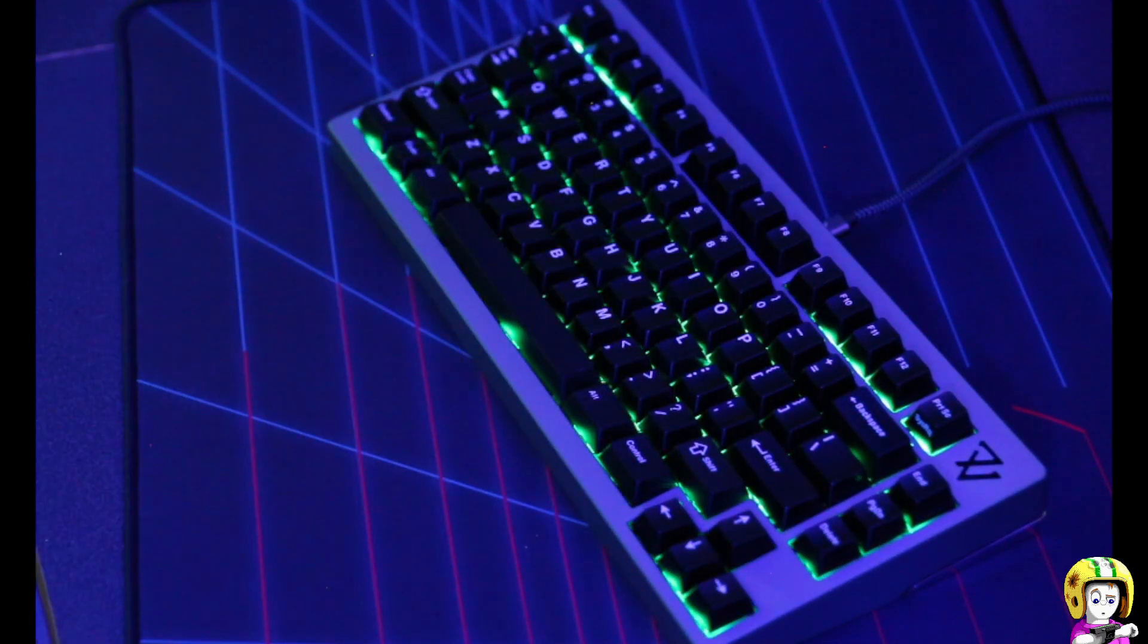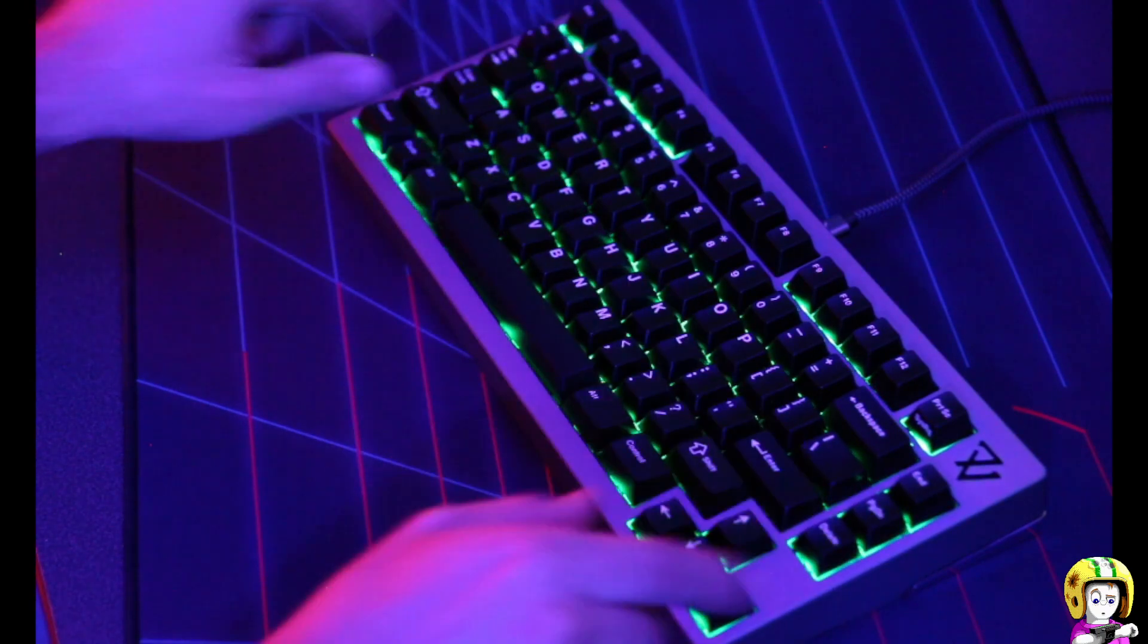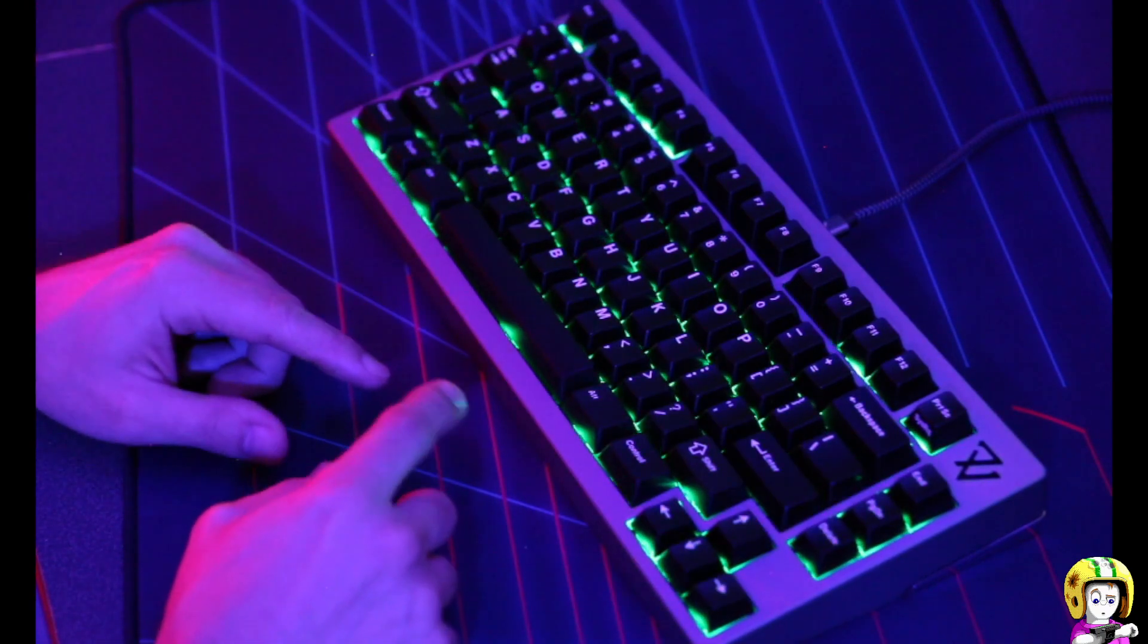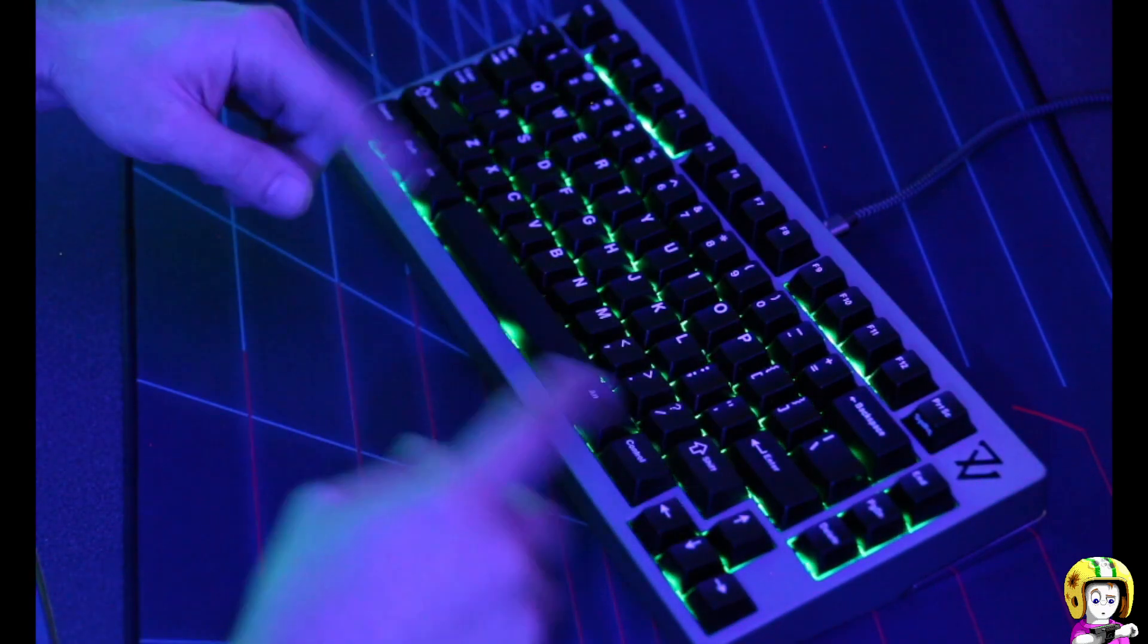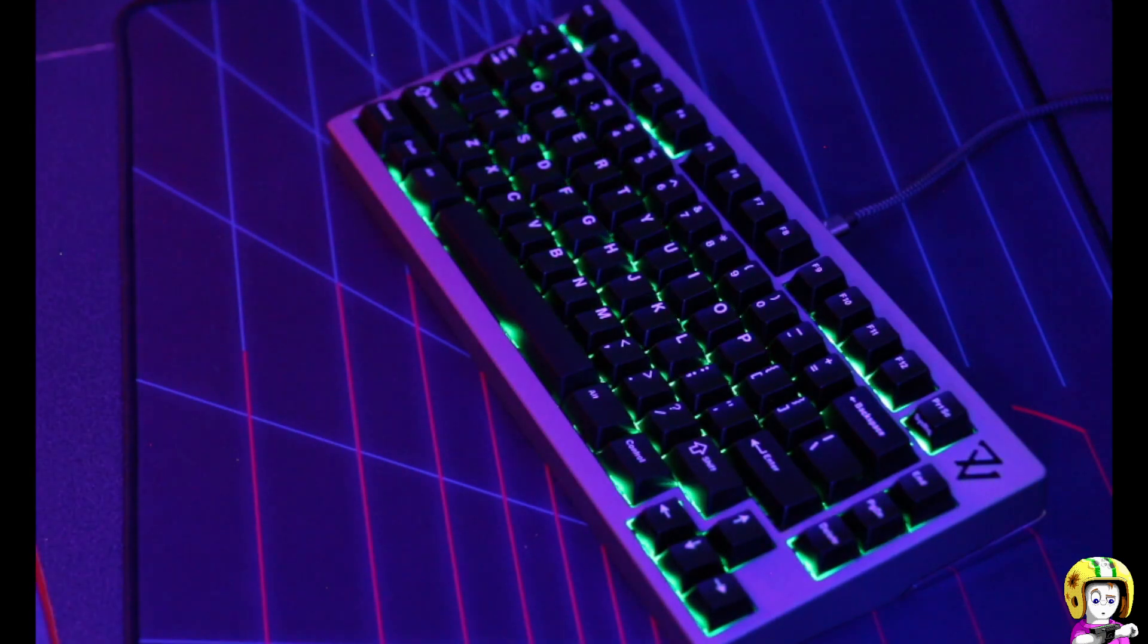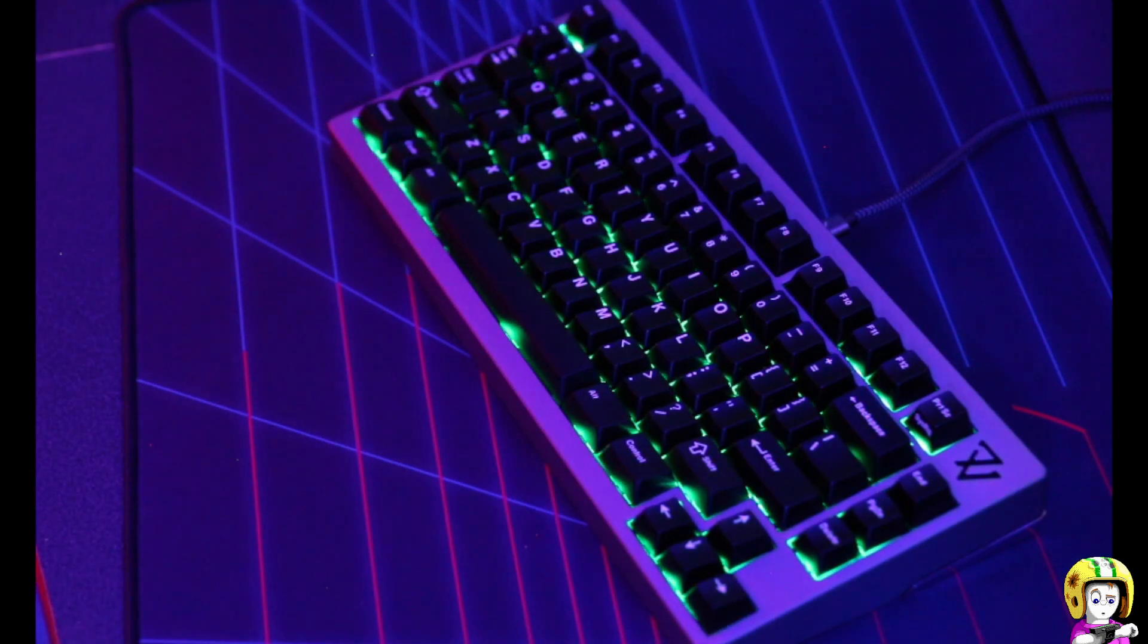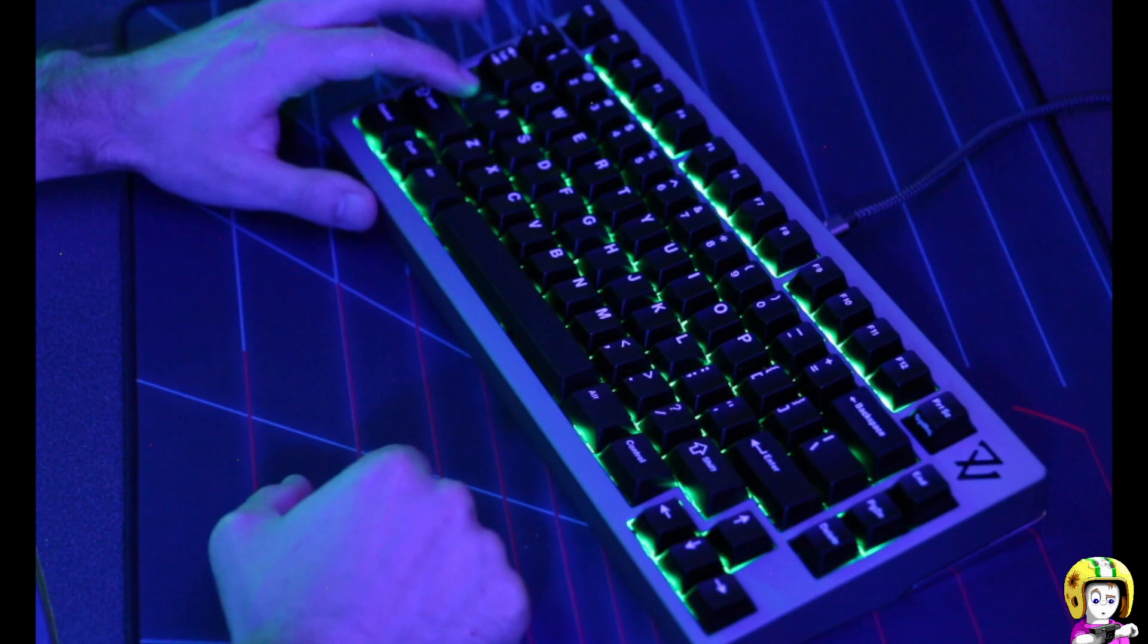Basically what it's doing is setting the key fade values for like 15 keys at a time every tick, and it makes this nice little raindrop pattern.